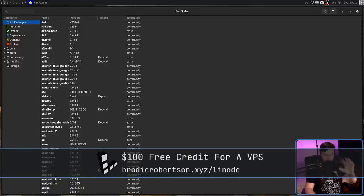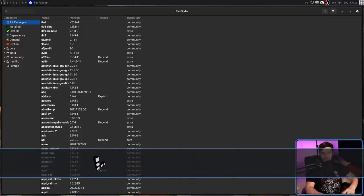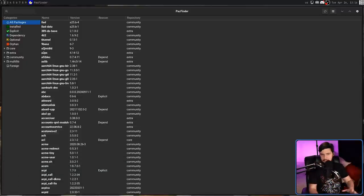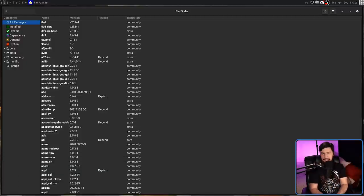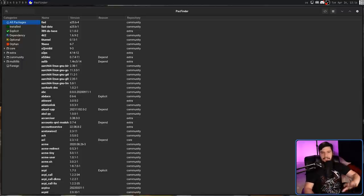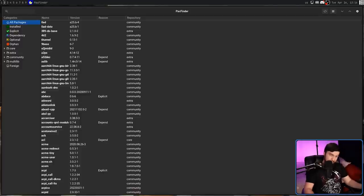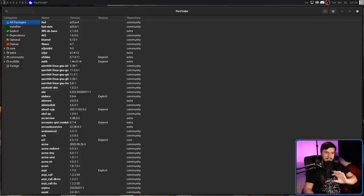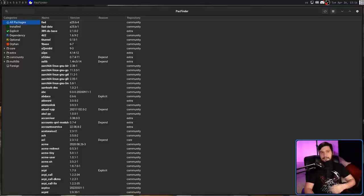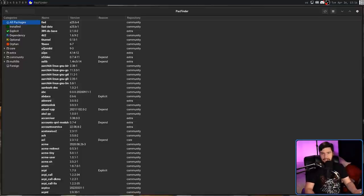Now, this isn't like Pamac. Pamac is an application that wraps around Pac-Man for installing applications. This won't let you install anything. This is just a browser of the database. So unlike Pamac, there is no risk of DDoSing the servers by searching for things. In this case, it works entirely offline.